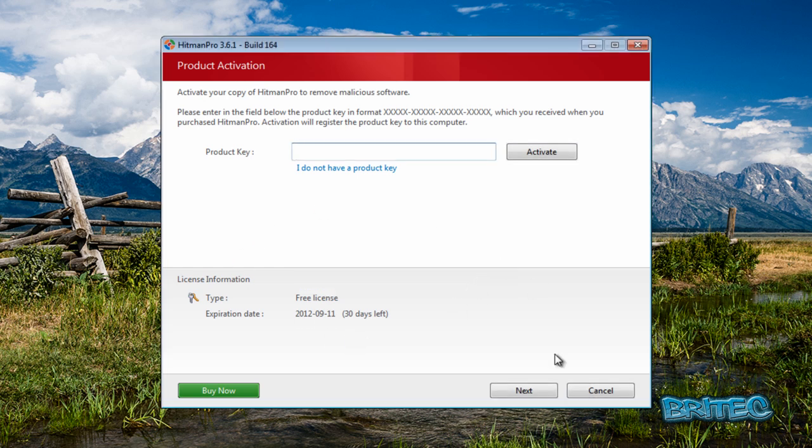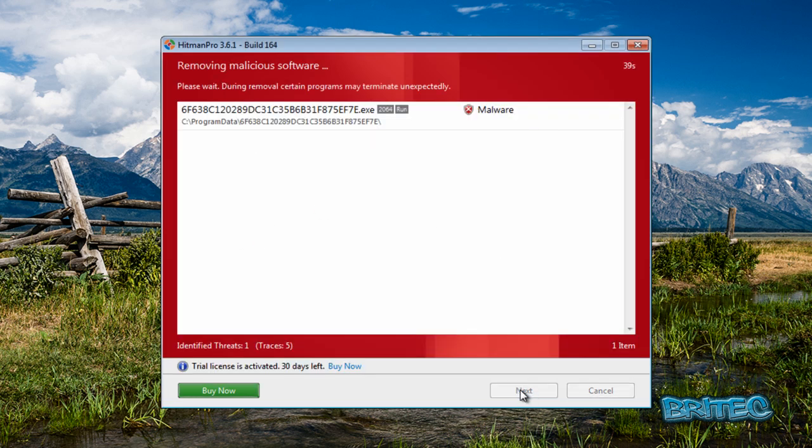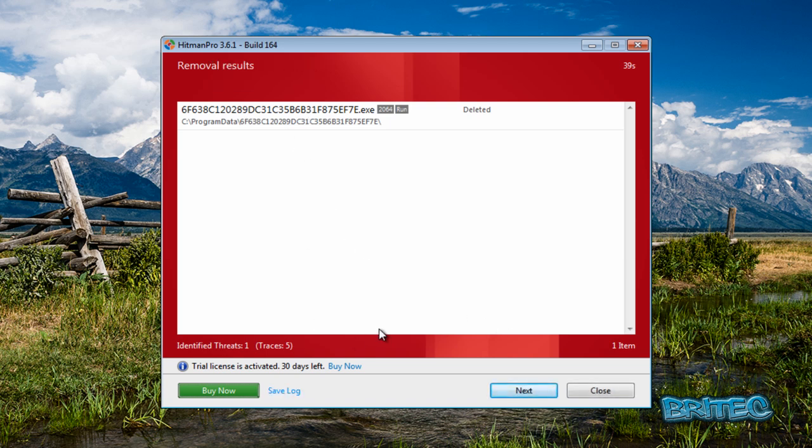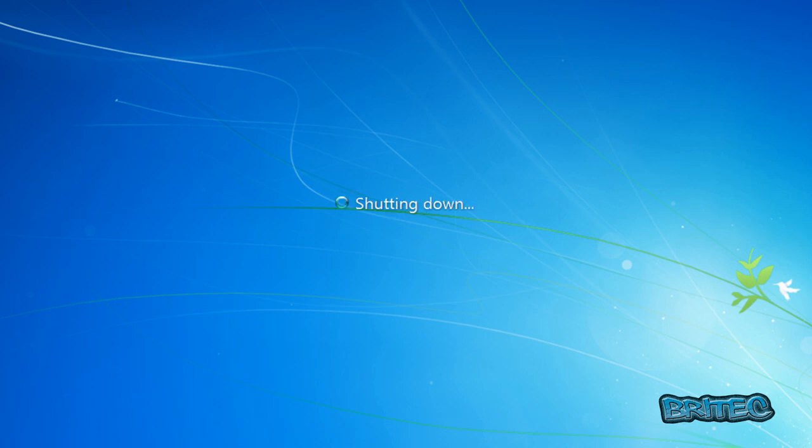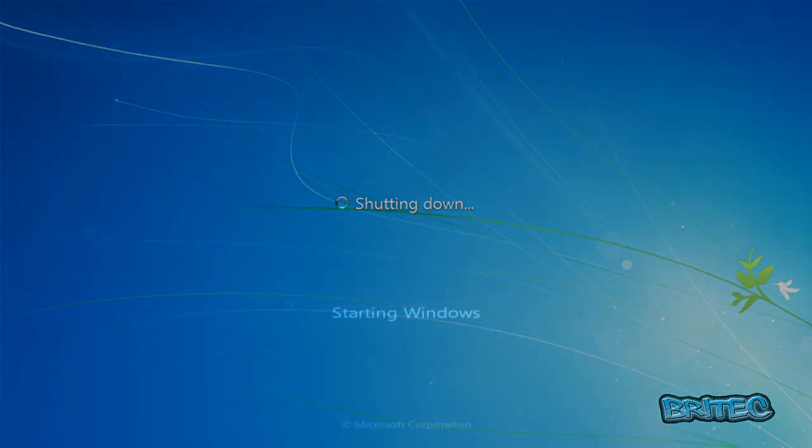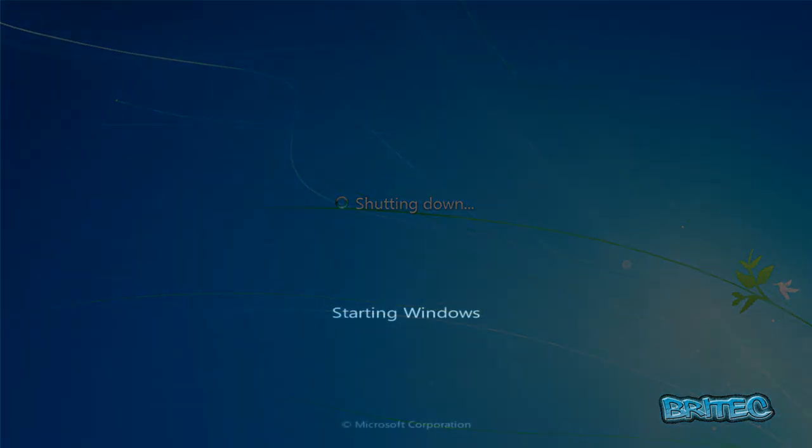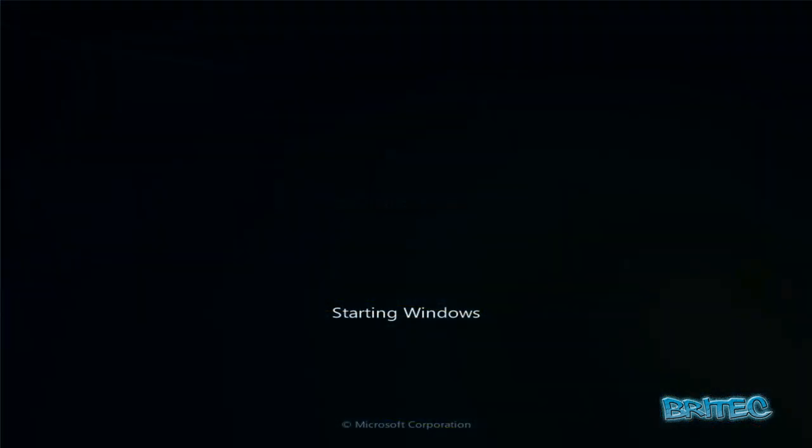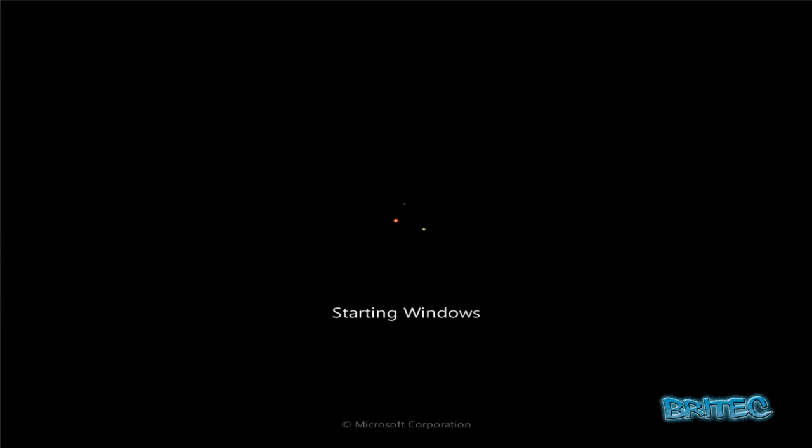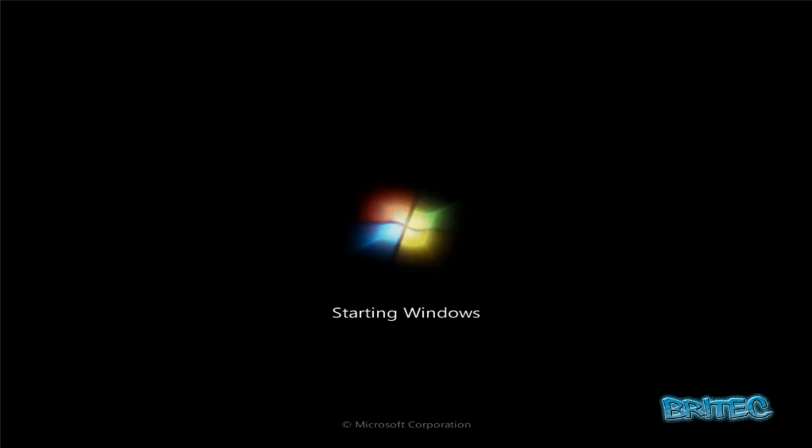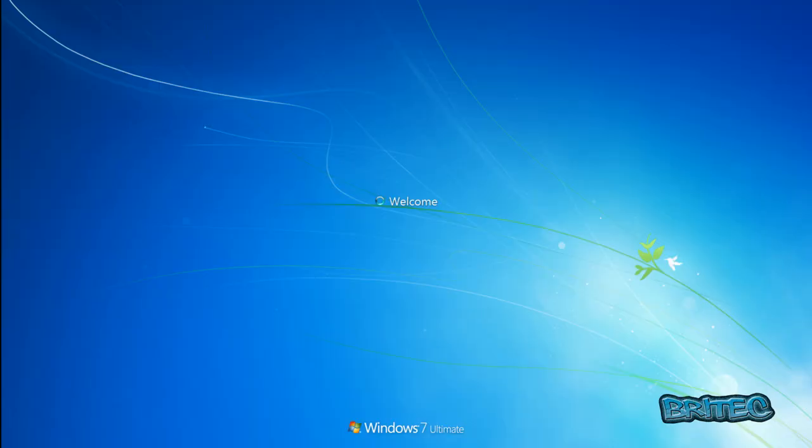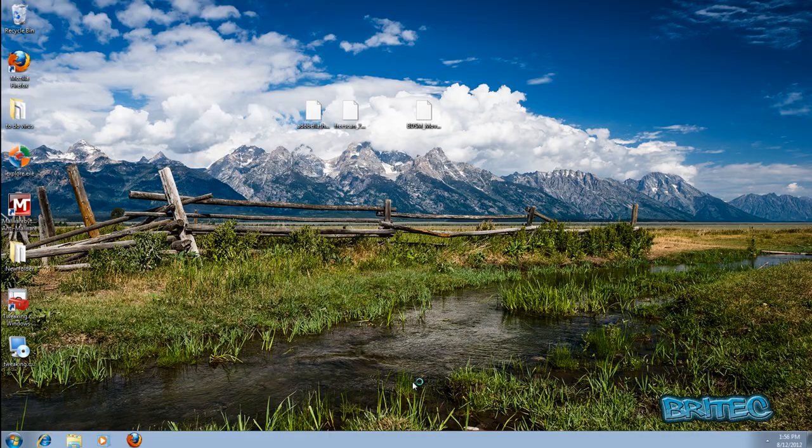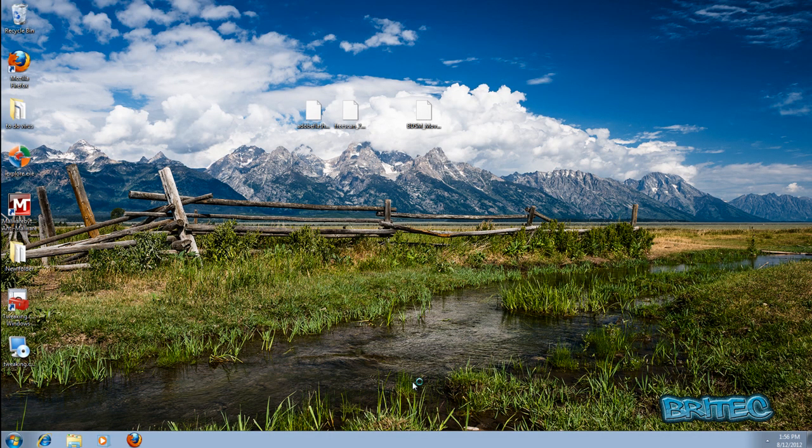That's all done. I need to go Next here and then it will remove this rogue process. It needs to reboot, so I'm going to click Reboot. We'll just let this load back up. And there we are, back at the desktop